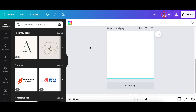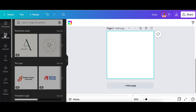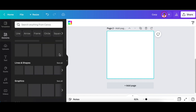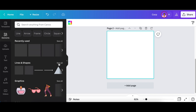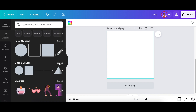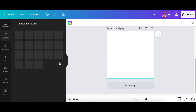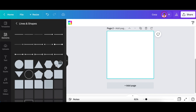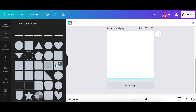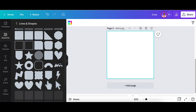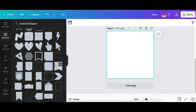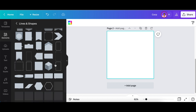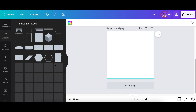Open a logo canvas, then go to your Elements and select Lines and Shapes. Click 'See All' to expand the options, scroll down, and look for the L-shaped shape.